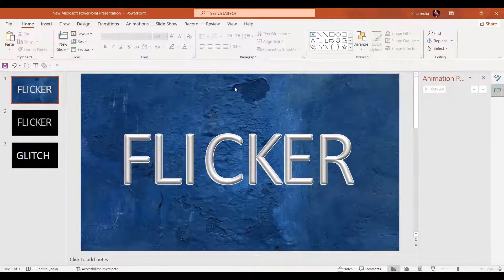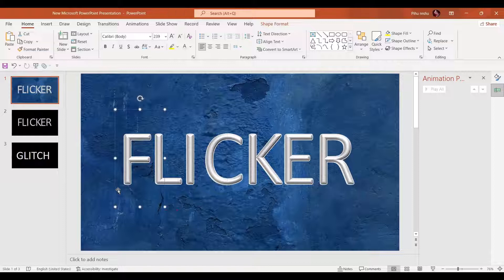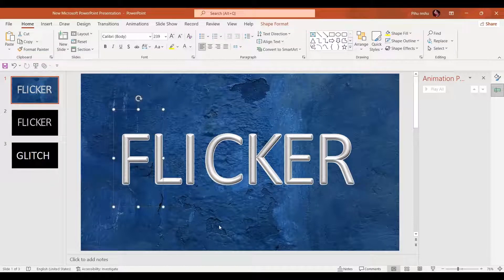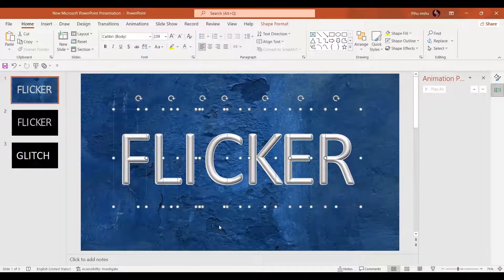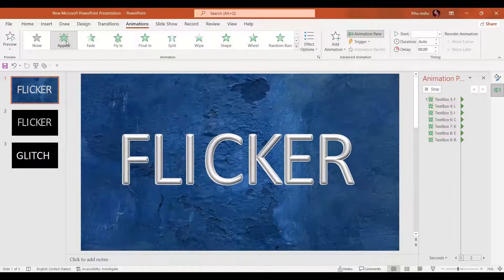Welcome to PPT Dance. In today's video we are going to learn how to create the flicker and glitch text effect in PowerPoint. I've already added the text, with individual text boxes for each and every letter. Now I'm going to select all the text boxes and go to the animations effect and select the appear animation.